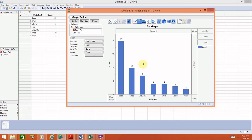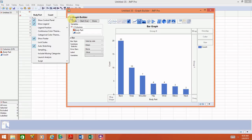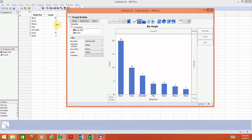One last thing with the bar graph: since this is the simplest type of bar graph where we are not comparing men and women or different groups, we want to get rid of the legend. The legend appears on the side and just shows a blue box that says Count — not very informative. To remove it, go to the red triangle under Graph Builder. You'll see that Show Legend is currently checked. Select it to uncheck it and the legend will disappear.